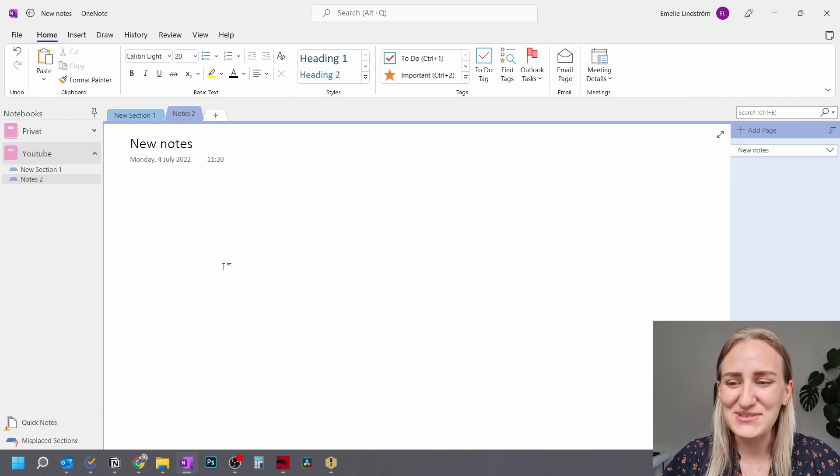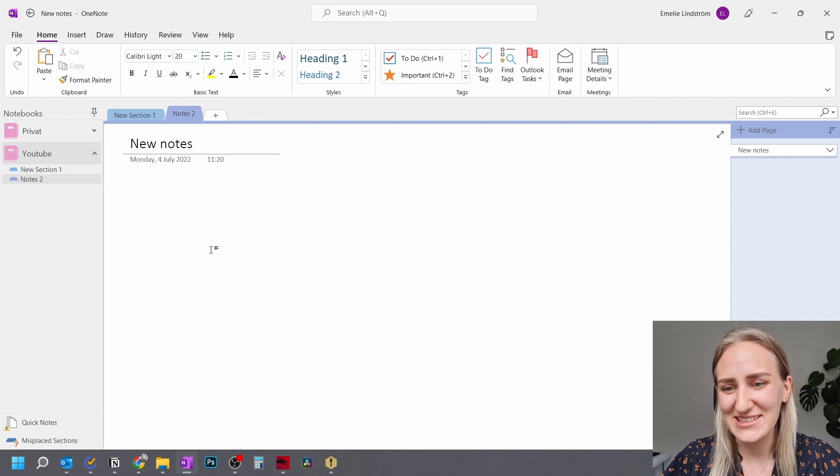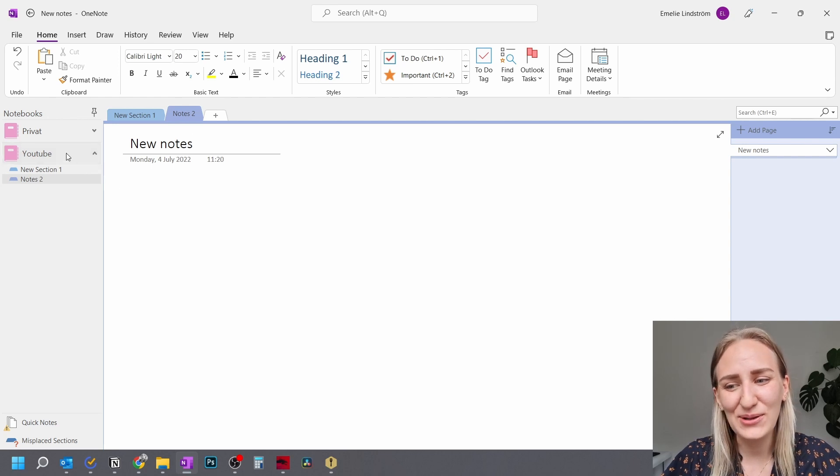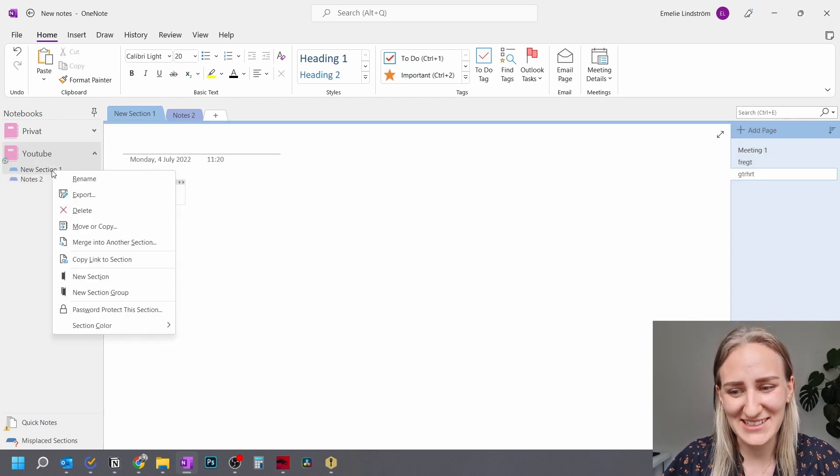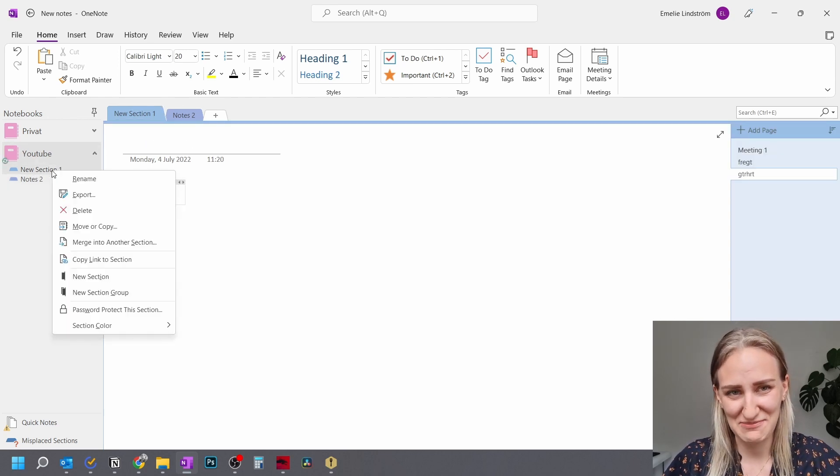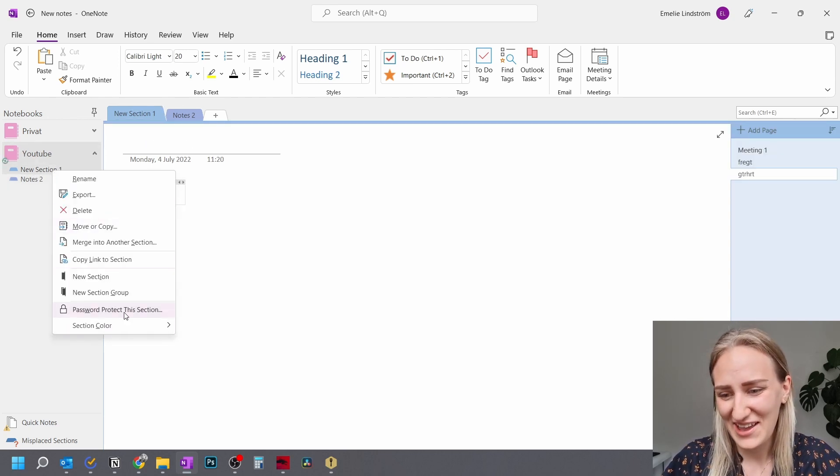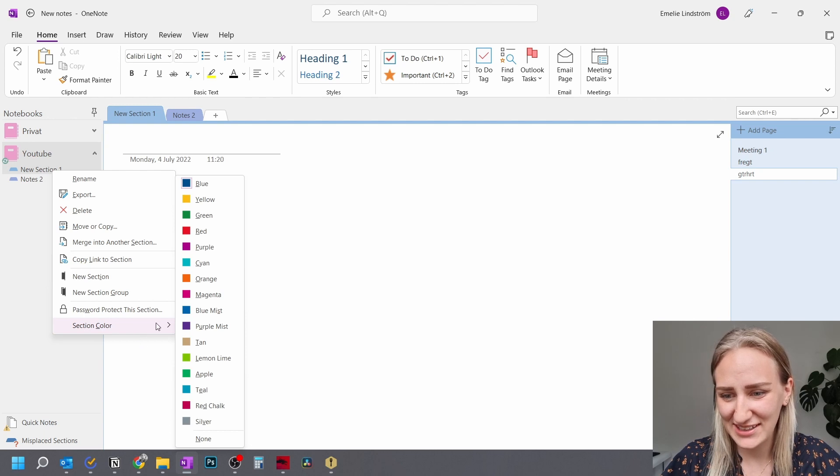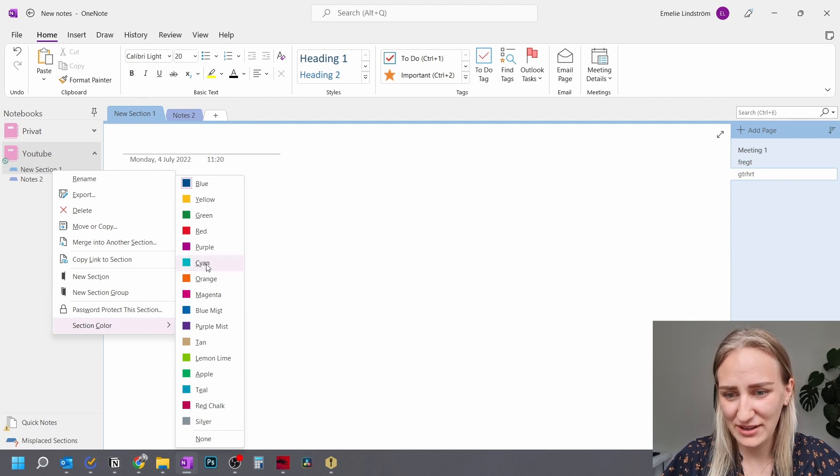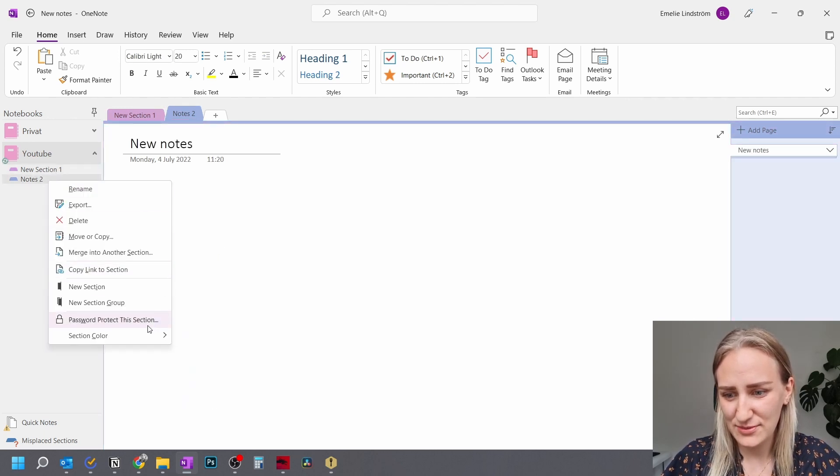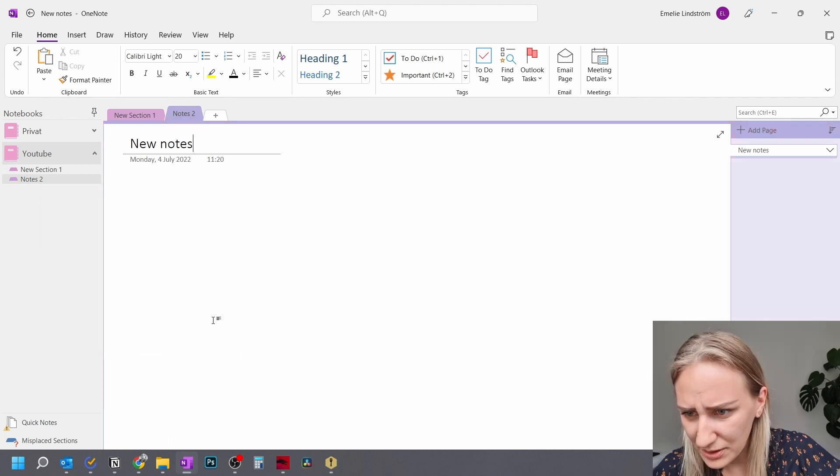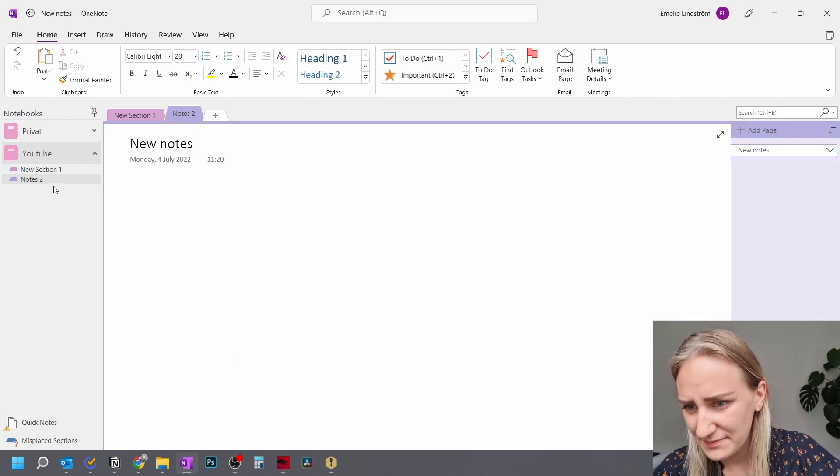What you can also do then, is that you can color coordinate these sections. Which is awesome. So you can just, like, grab a color purple. And then you can make this one purple mist.